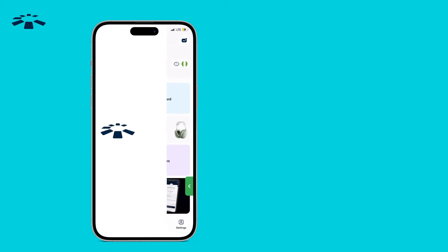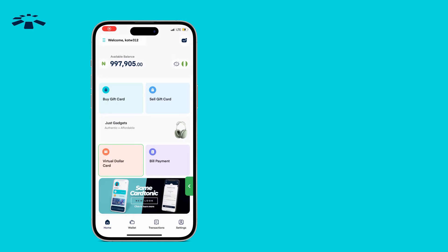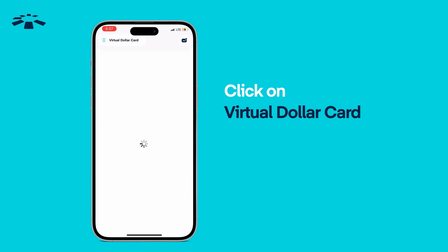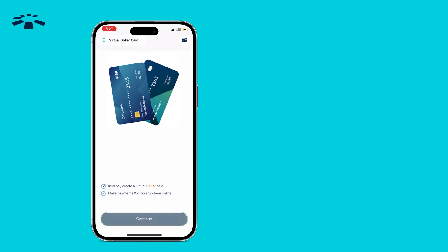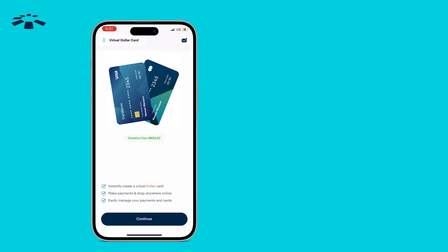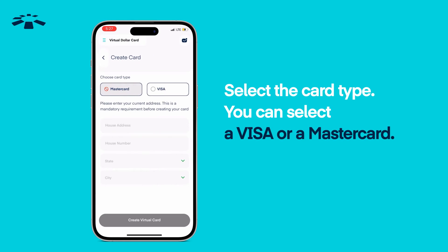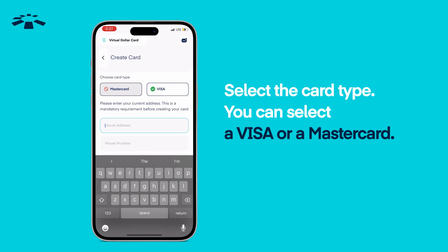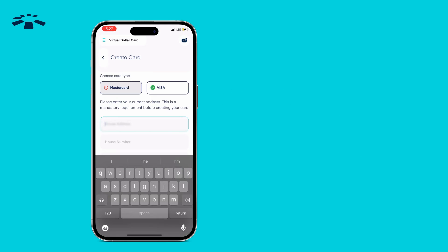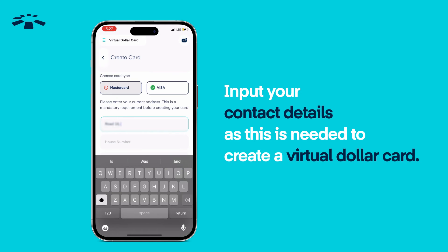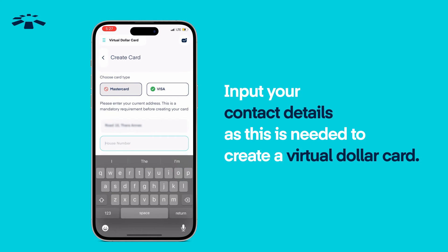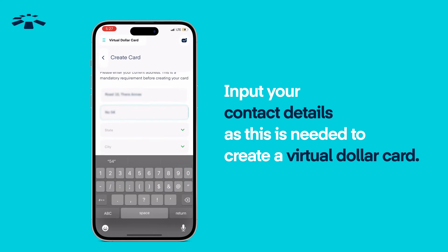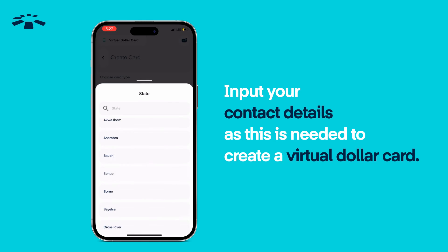Open the Platinate app. Click on Virtual Dollar Card. Continue on the launch screen. Select the card type — you can select a Visa or a Mastercard. Input your contact details, as this is needed to create a virtual dollar card.